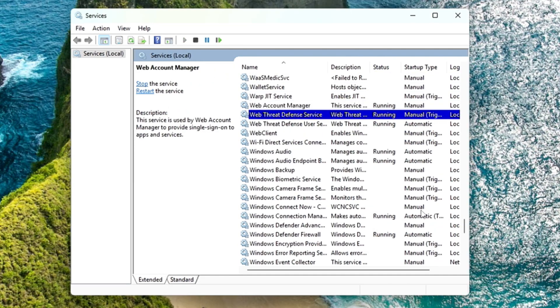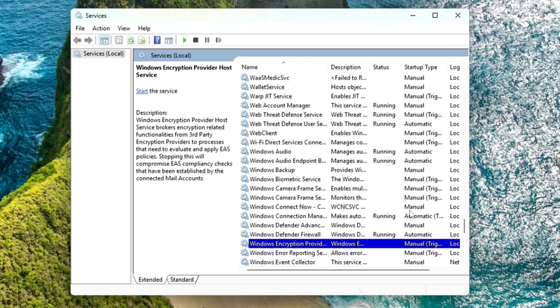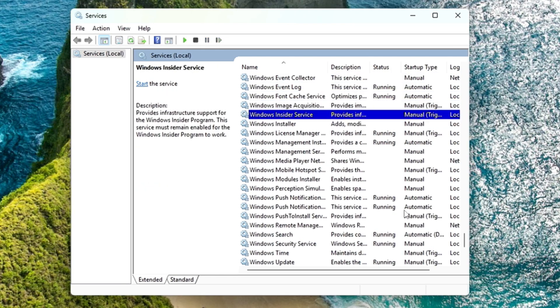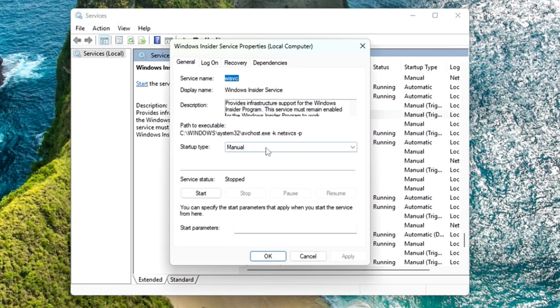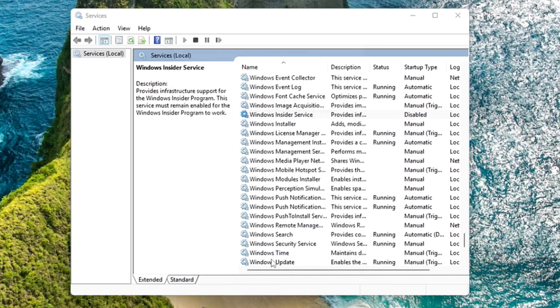Next is Windows Insider Service. Come to the W section and look for Windows Insider Service. Here it is. Make a double click on it, choose disable, click apply, and click OK.